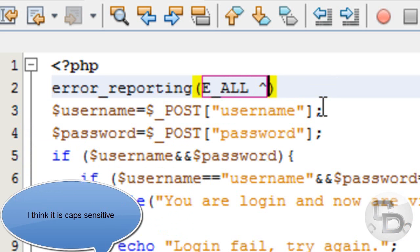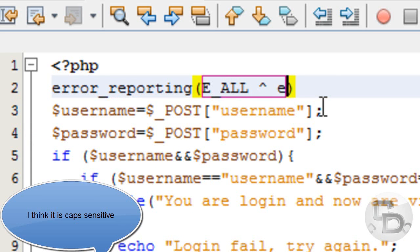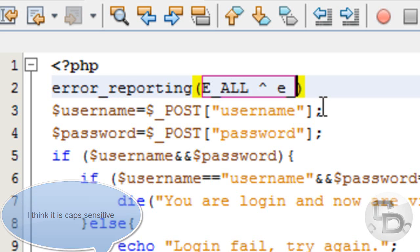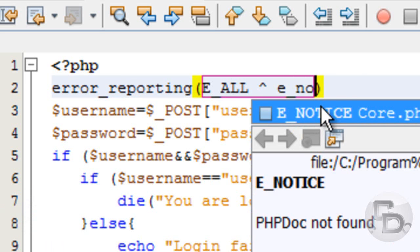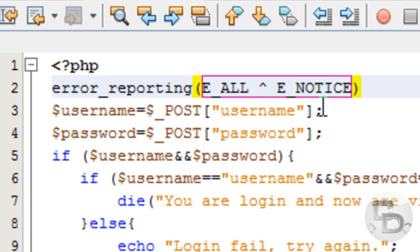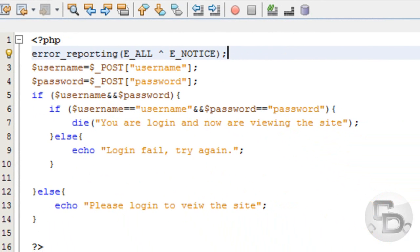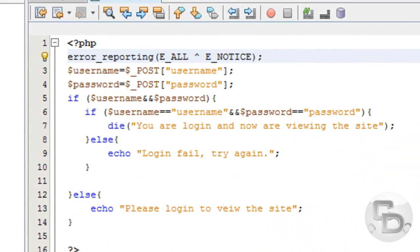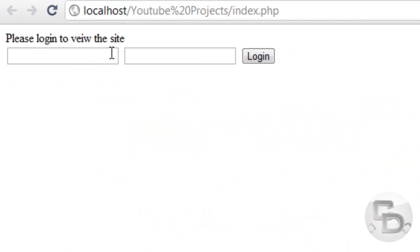And then this little root sign, then put E_NOTICE. And put a semicolon. And then run this. And the error is gone.